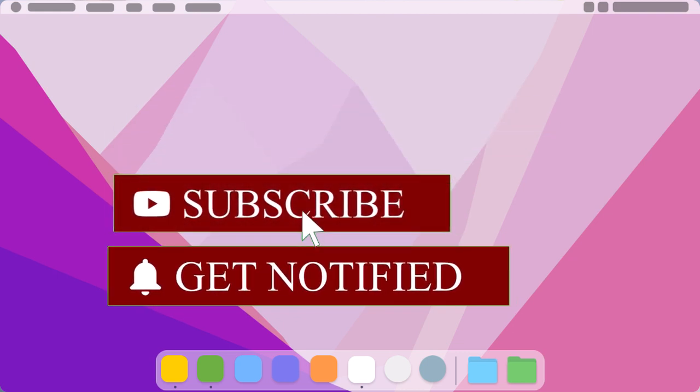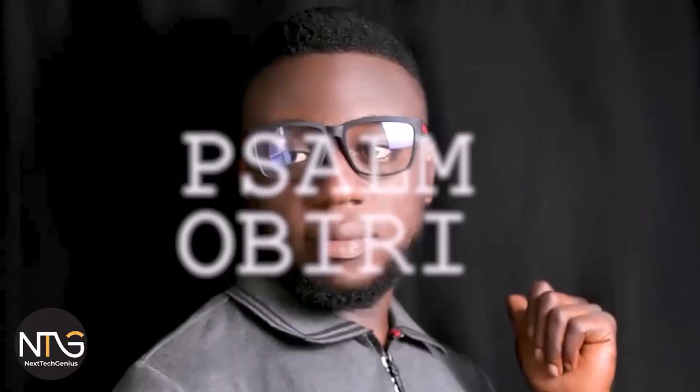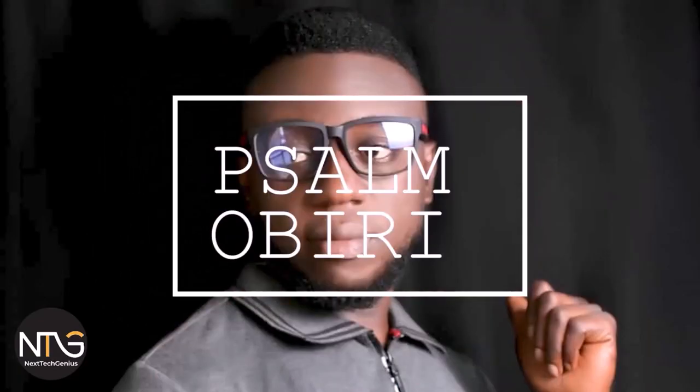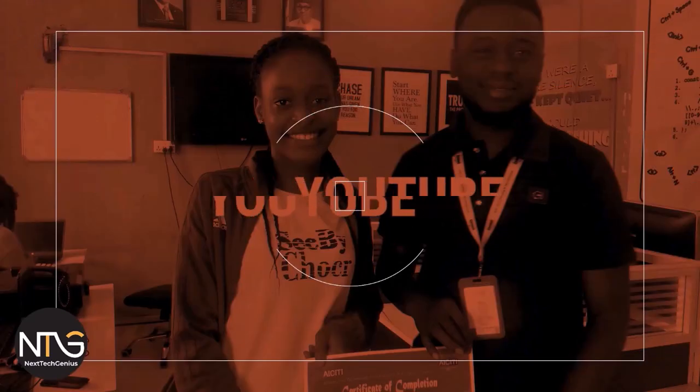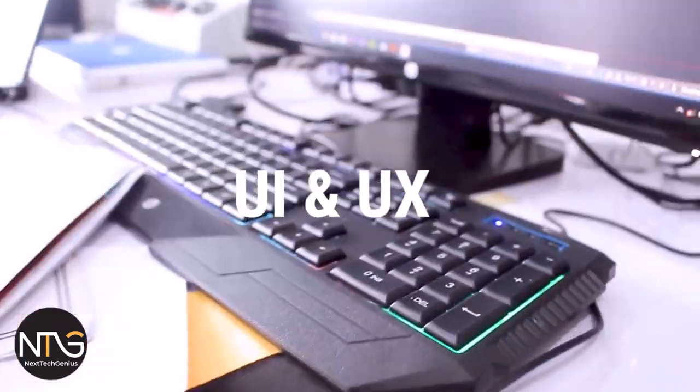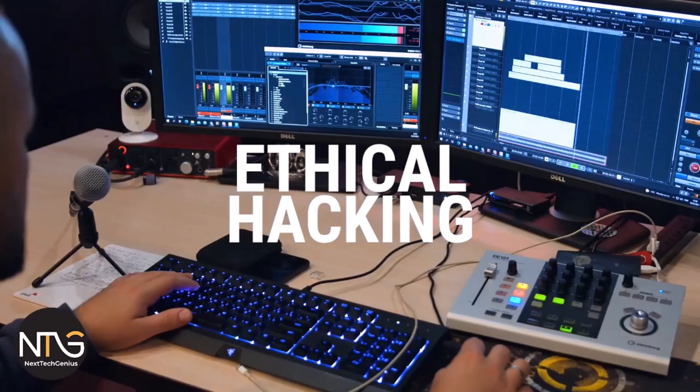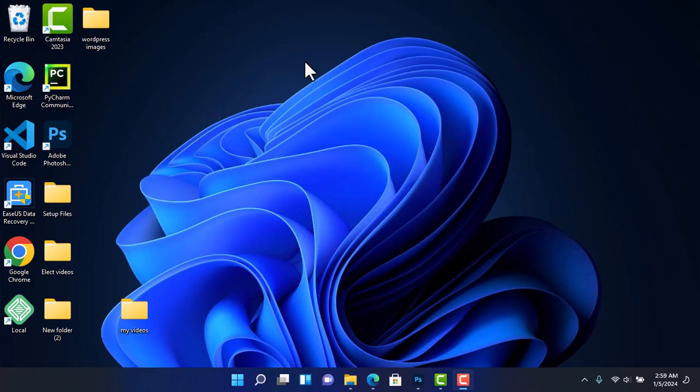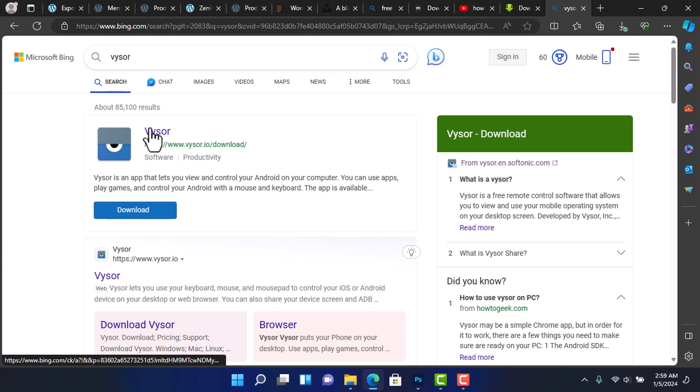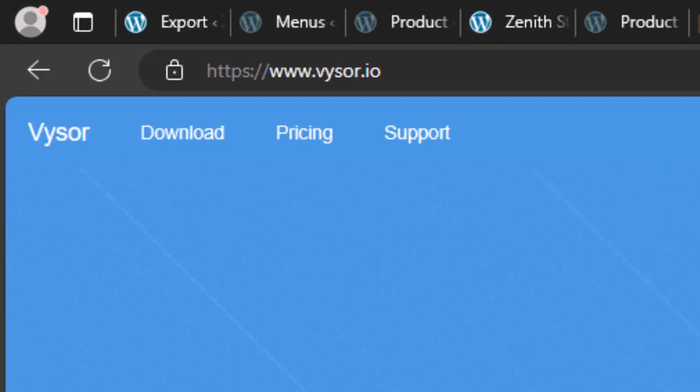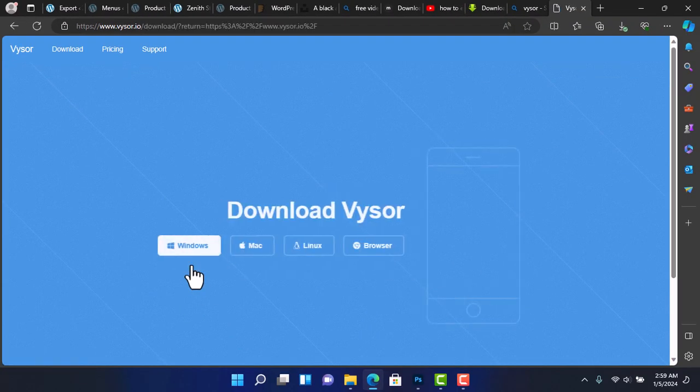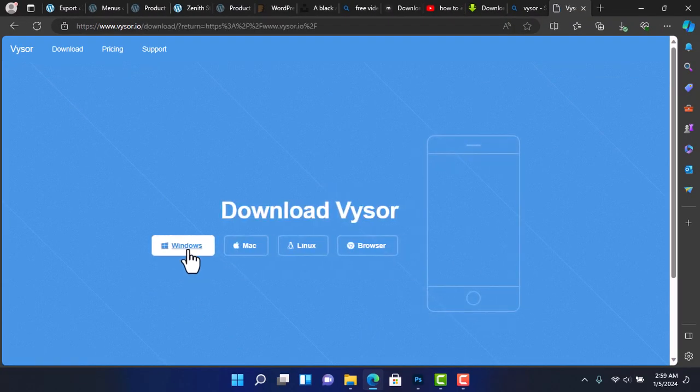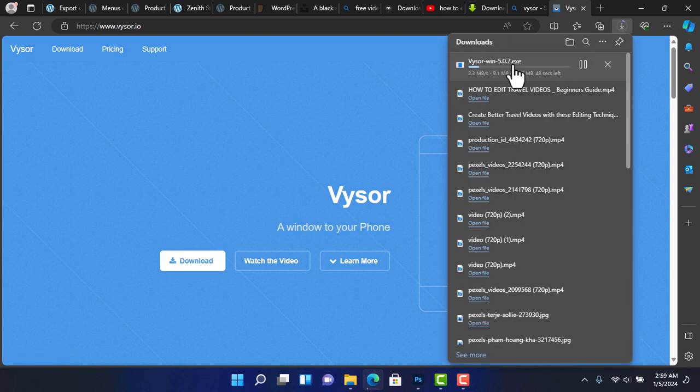The first step is to download and install Visor on your PC. Fire up your favorite browser and head over to the official website www.visor.io and click on the download link. Then select your environment, in my case is Windows operating system, then the download will begin.